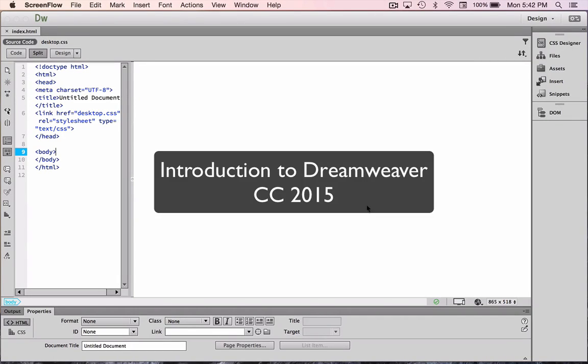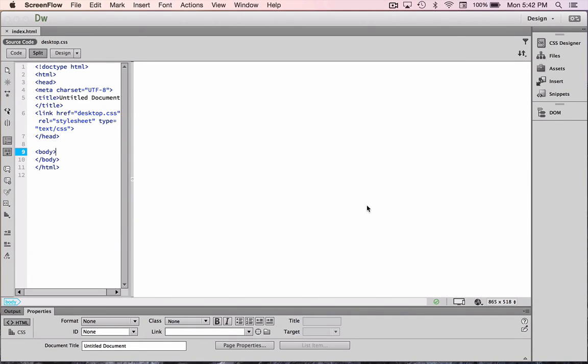Just before we get started, a very quick tour of the Dreamweaver Creative Cloud 2015 interface.